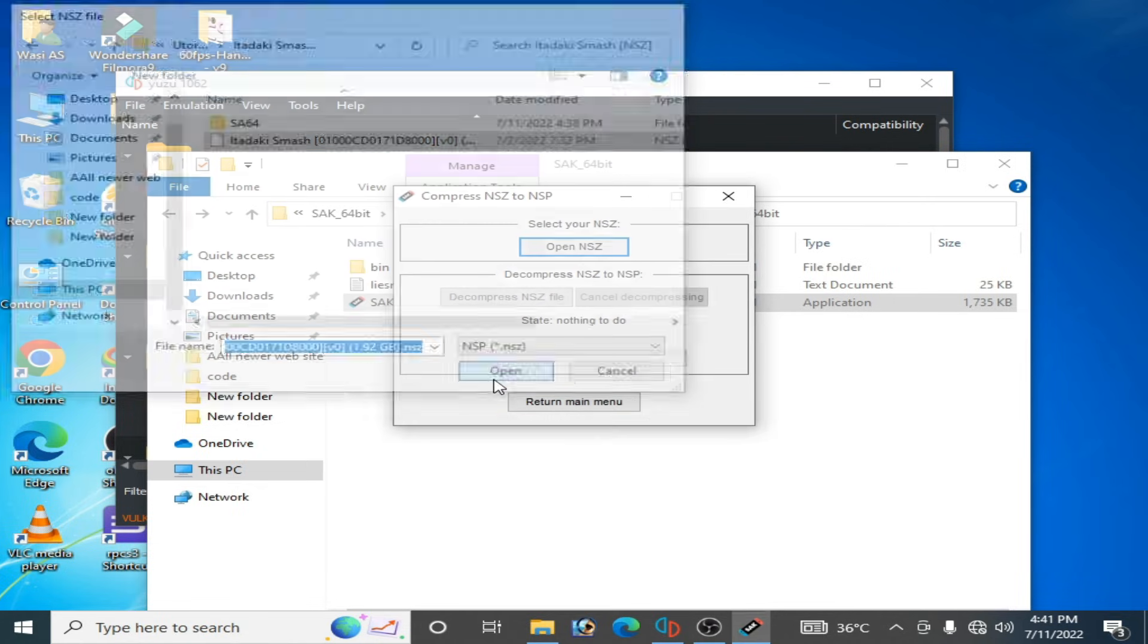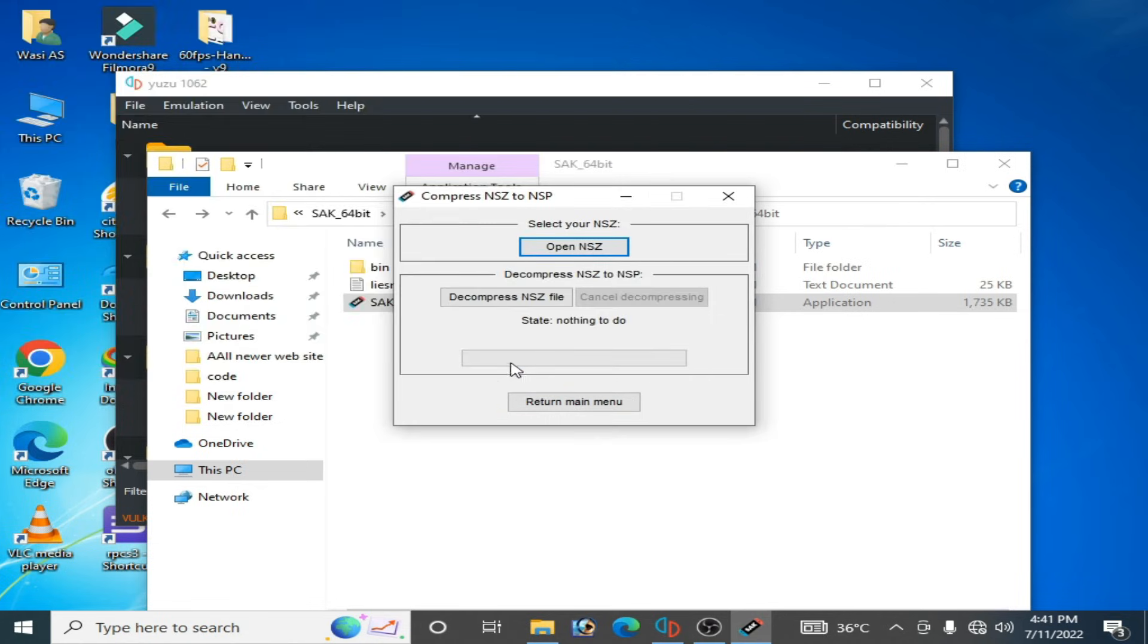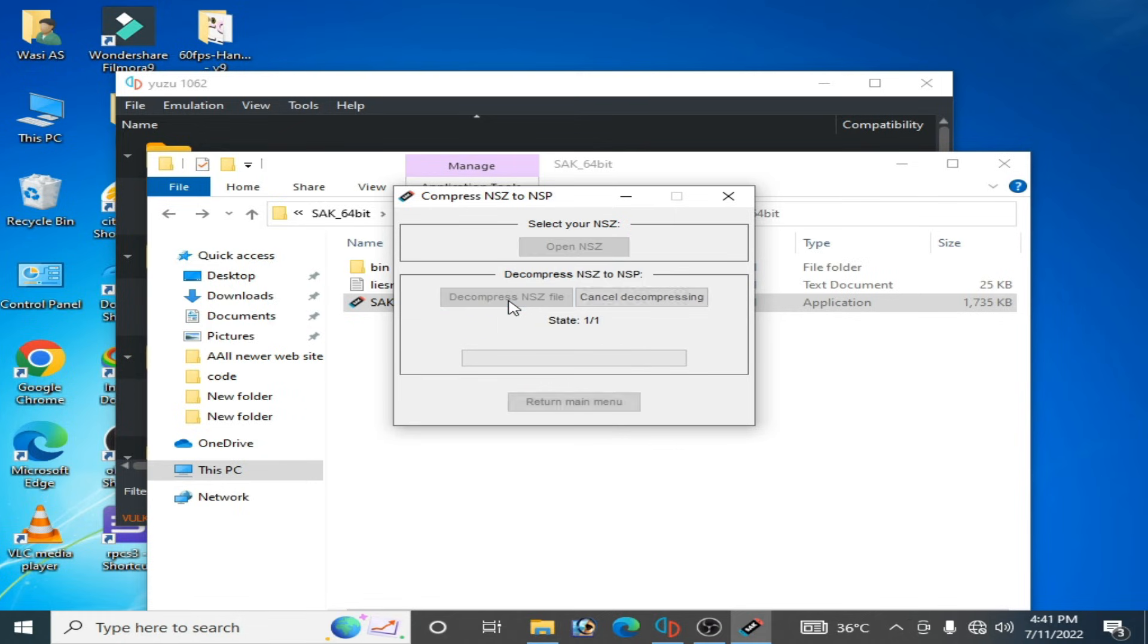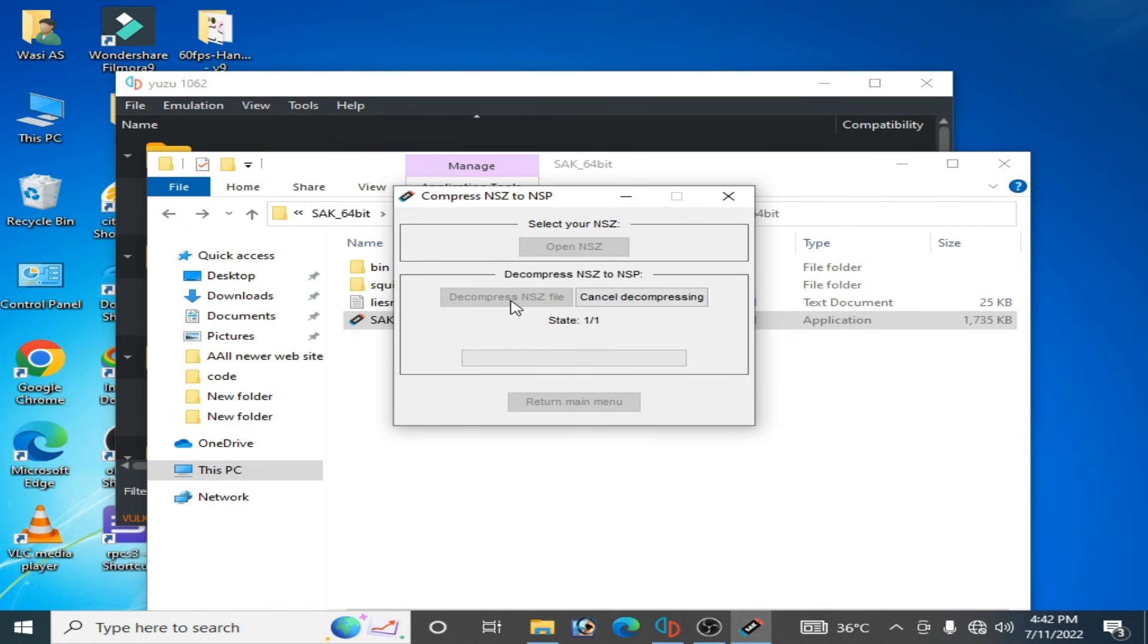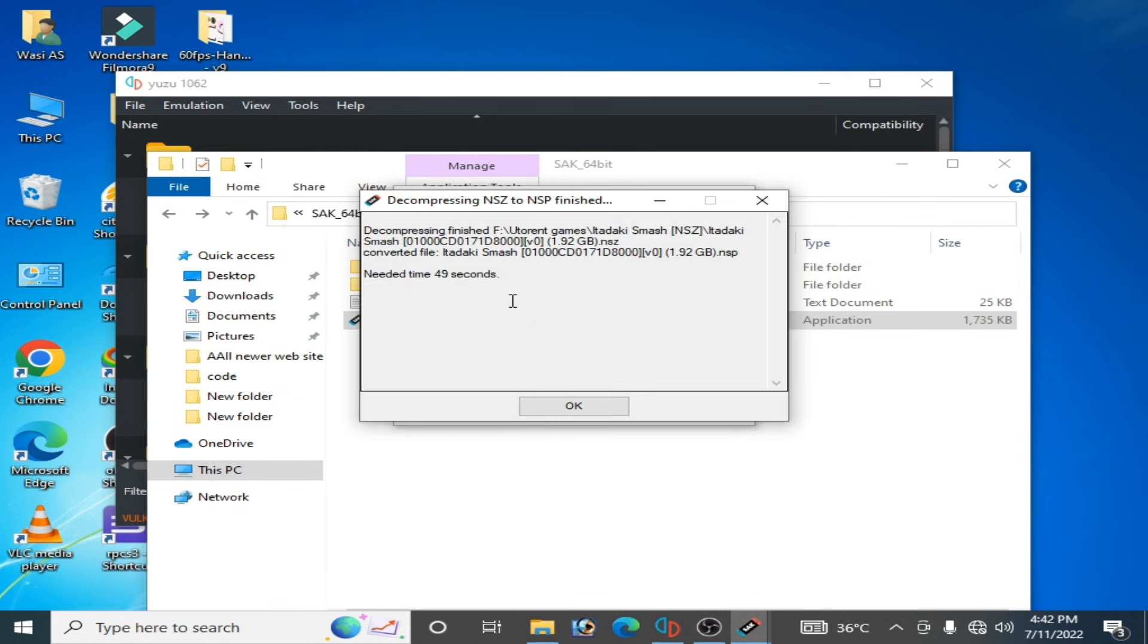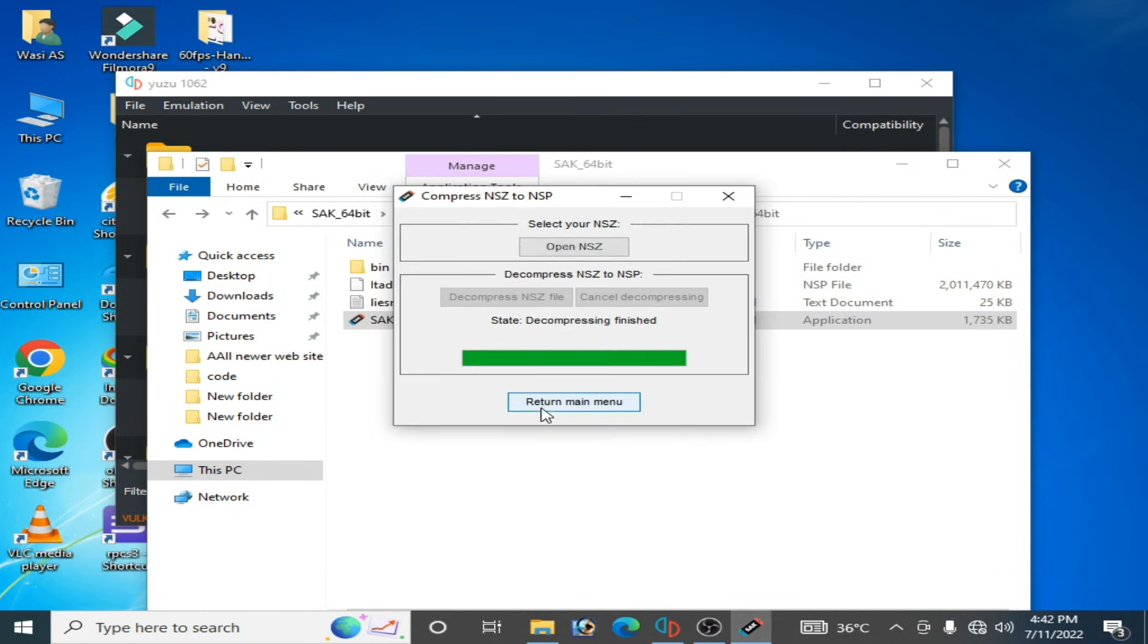and click on decompress and wait for some time. And it's done, as you can see, decompressing finished.